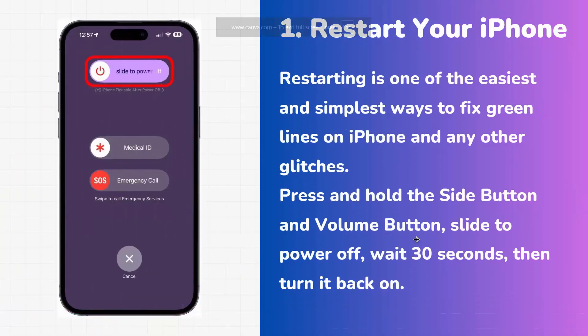The very first method is to restart your iPhone. Restarting is one of the easiest and simplest ways to fix green lines on iPhone and any other glitches. Just press and hold the side button and volume button, then slide to power off. Wait for 30 seconds, turn it back on, and check if the green line is resolved.